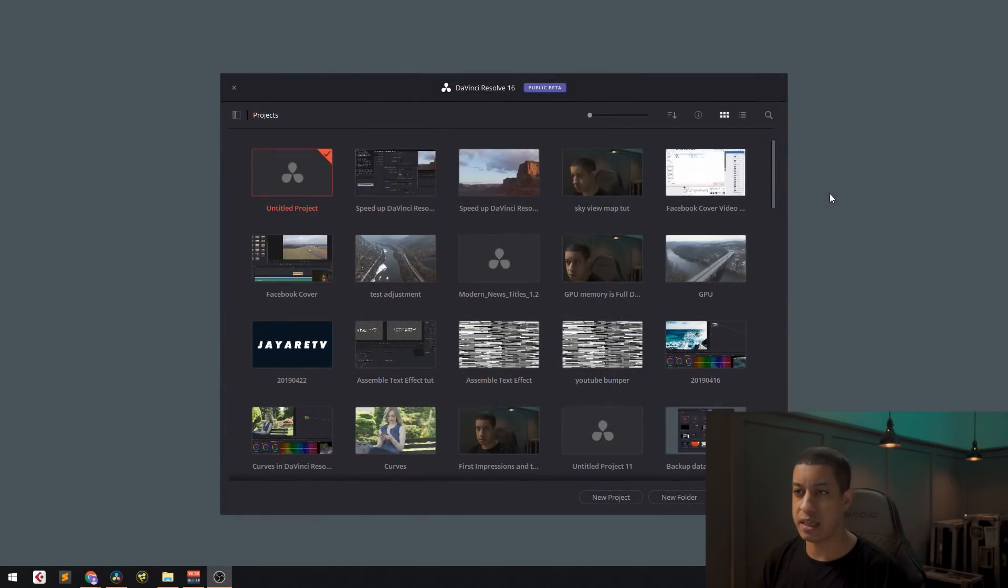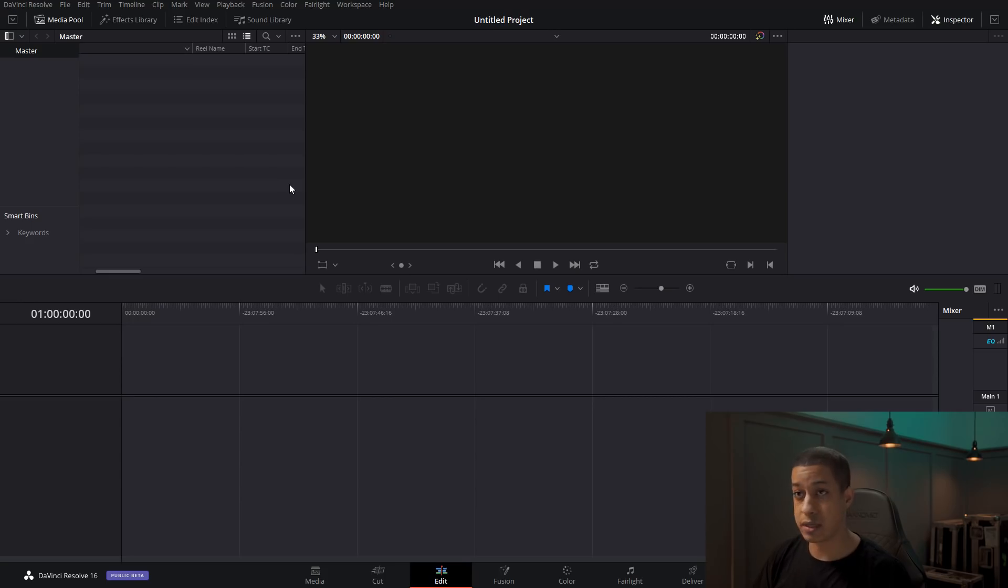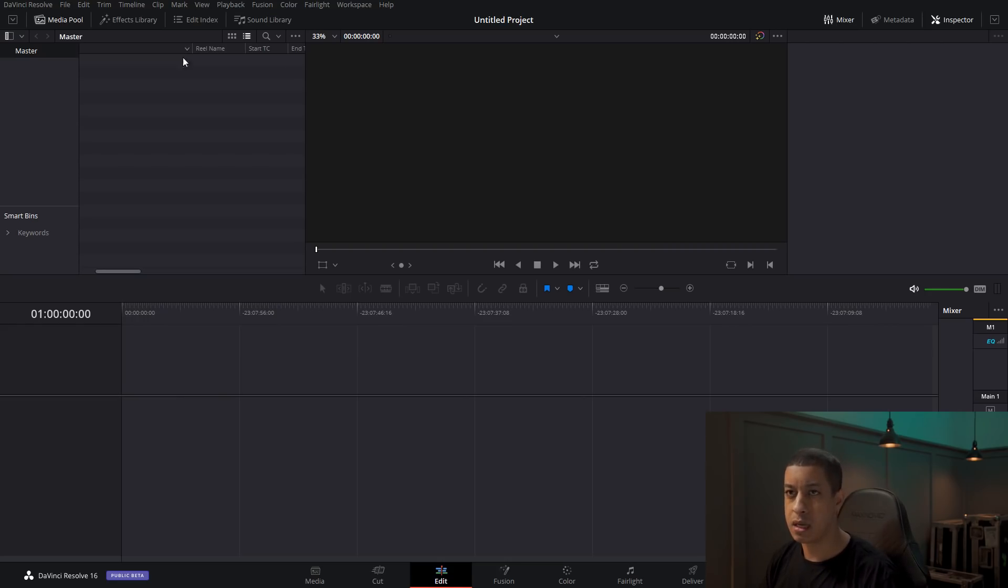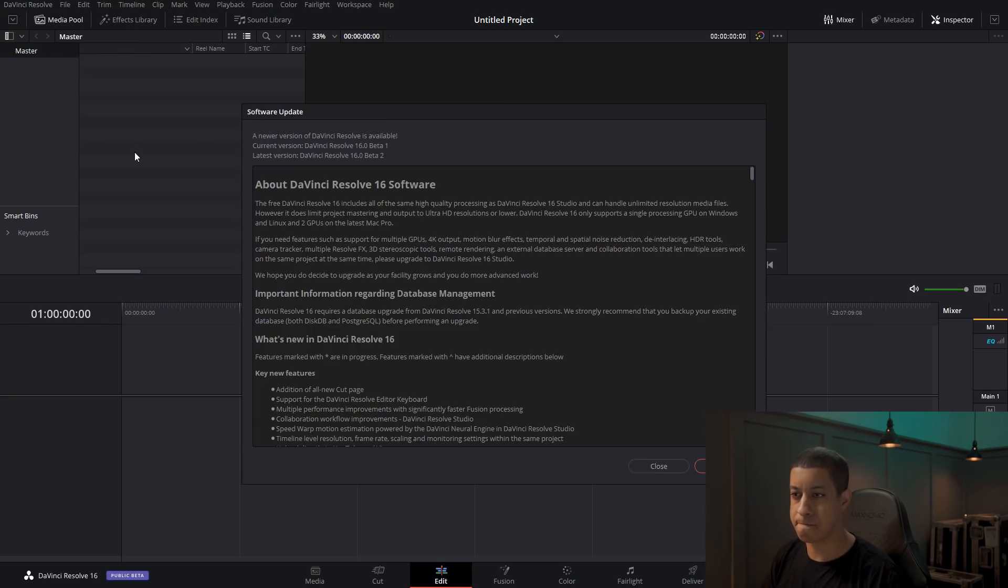Starting up DaVinci, haven't seen anything yet telling me that there was a new update. Looks like coming into here there isn't any update, so it seems like it's not calling home to see if there's an update yet. Don't know if they would implement something like that, but I know a lot of other programs do. Let's see what happens when I click on check for update.